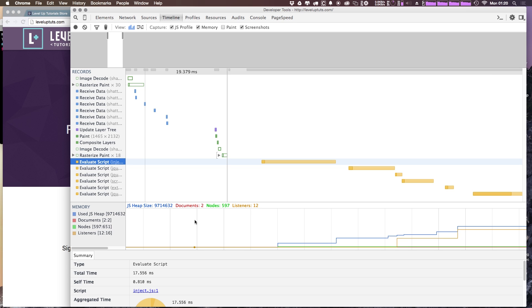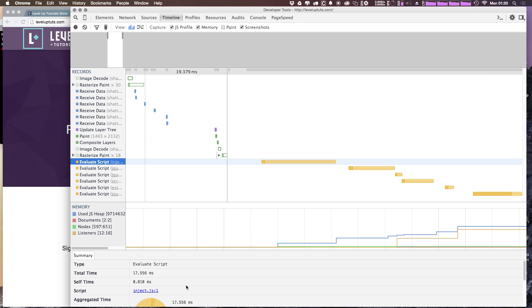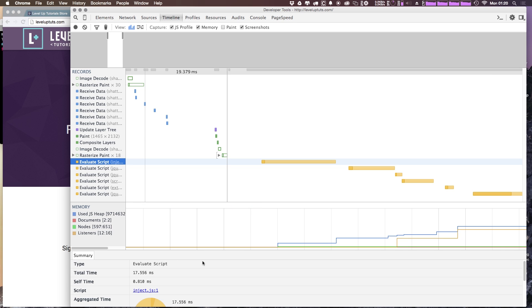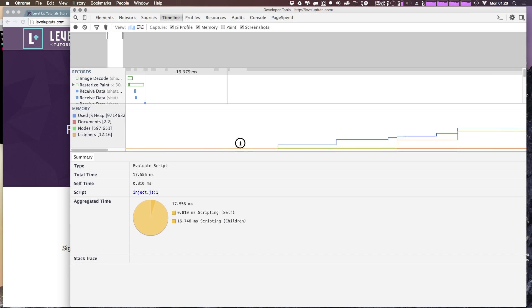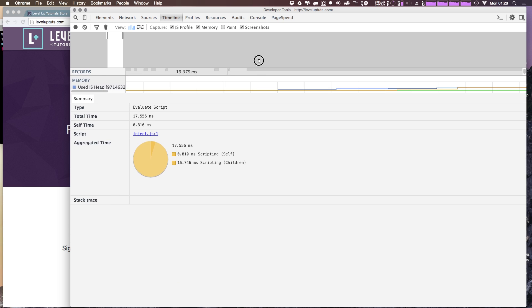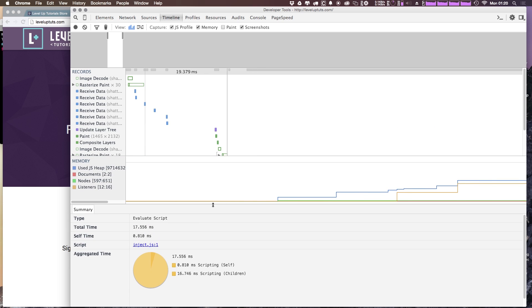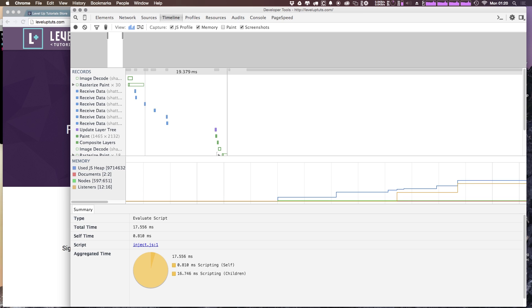So the timeline tab is really one you want to spend a lot of time in, not just for really understanding your website, but understanding what all is available here. Because this timeline tab is really one of the most important tools to understanding general performance on your website. And that's in terms of not loading time necessarily, but actual runtime. So how the site's performing in terms of frames per second, how it feels to your users, jankiness and stuff like that.